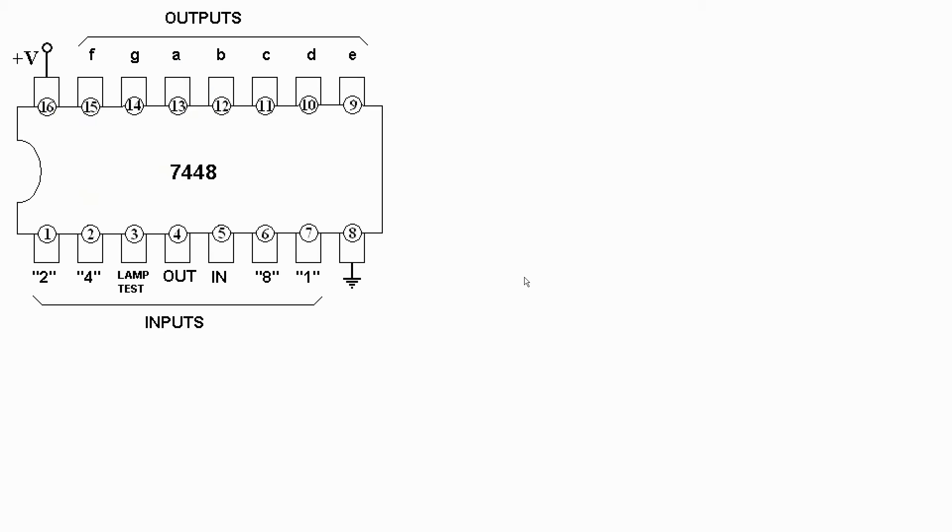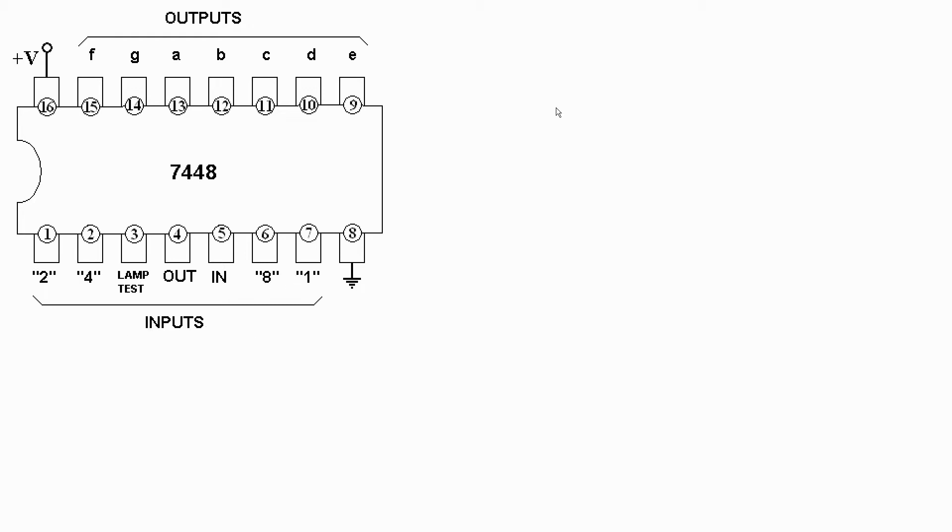Next up is the 7448 BCD to seven-segment decoder driver. This magic little chip takes four 1248 positive logic binary coded decimal inputs, basically four bits, and converts them to the proper pattern necessary to illuminate a seven-segment display. All the necessary logic is hardware encoded on the chip itself, binary in, seven-segment out.